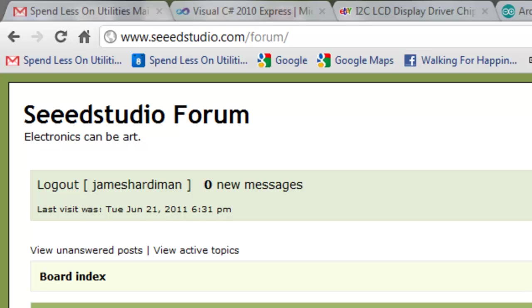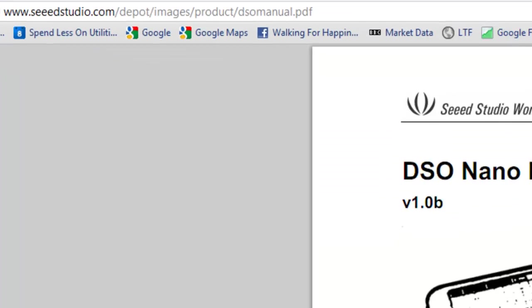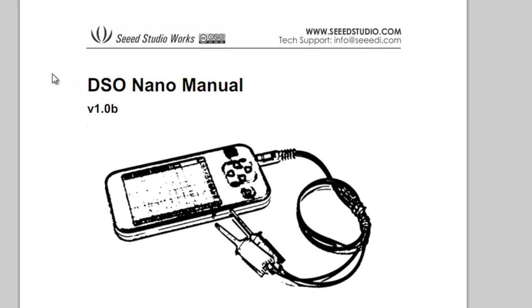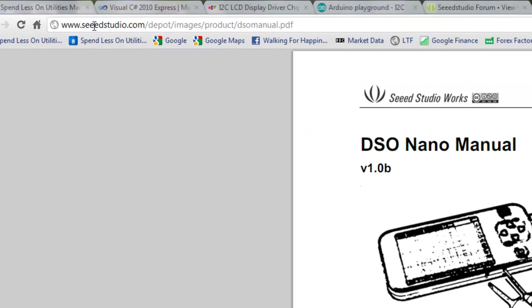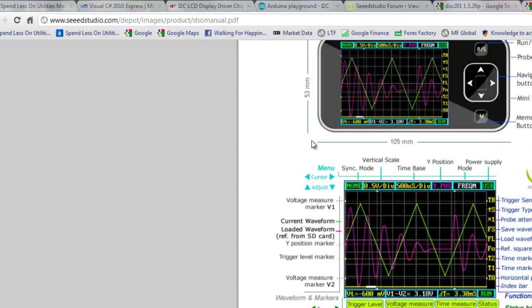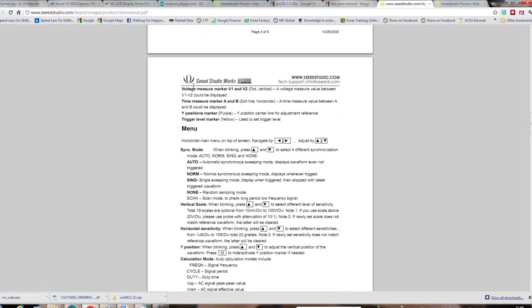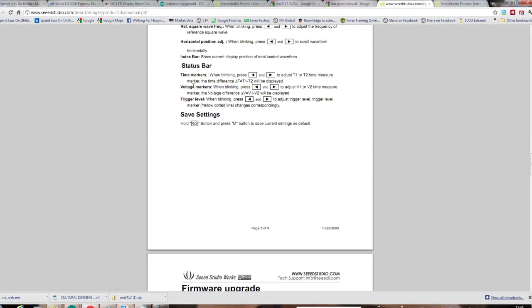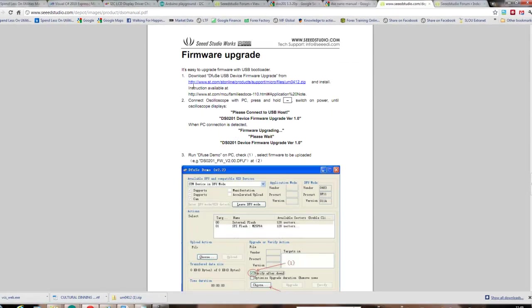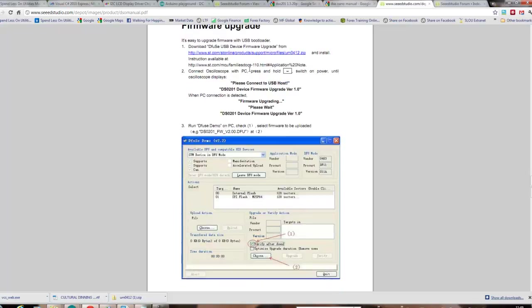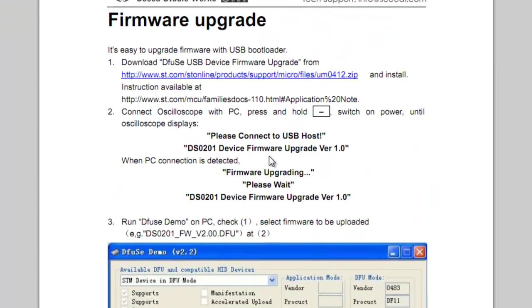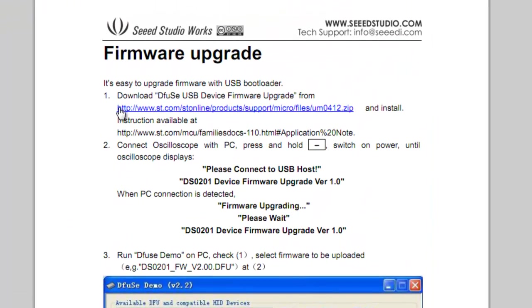I've already joined and signed in. Once you've done that, you then find the manual that comes with it online at seedstudio.com/depot/images/product/DSO_manual.pdf. The reason for that is there's one piece of software you need to download. If you go to page six, it will give you this link to download something called um0412.zip.